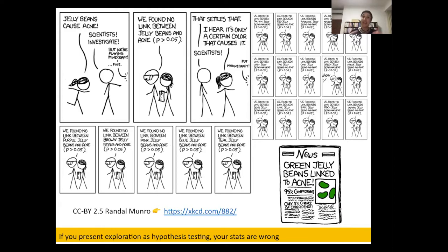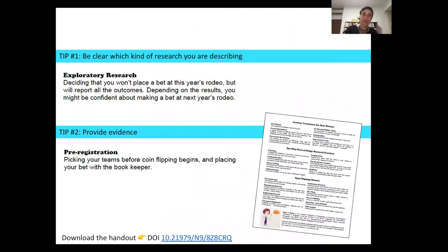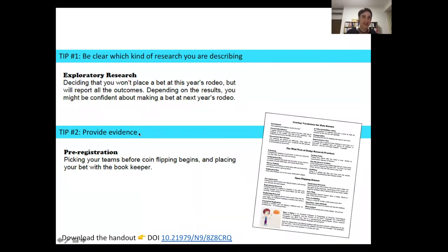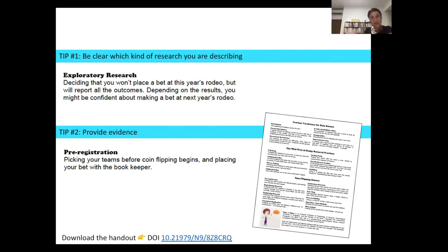So if you present exploratory data analysis as though it's hypothesis testing, your stats are wrong. Tip one: simply be clear about which kind of research you're describing. There is nothing wrong with exploratory research — we just have to conduct our statistics in a slightly different manner and keep in mind the appropriate corrections for all the supplementary tests we ran. Tip two, where pre-registration comes in: we just have to provide evidence by showing our betting slip. If we write down the hypothesis before we begin and lodge it with the bookmaker, then when the result comes in it's something we can prove we predicted right at the beginning.